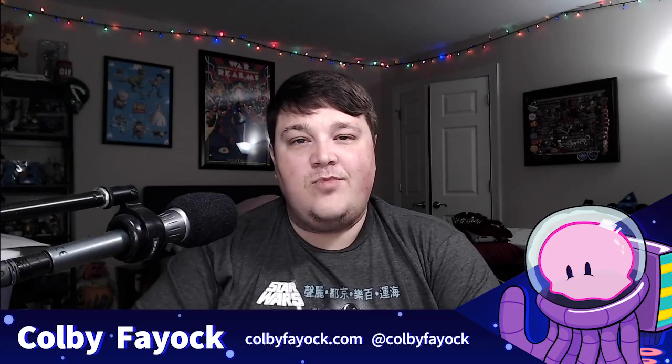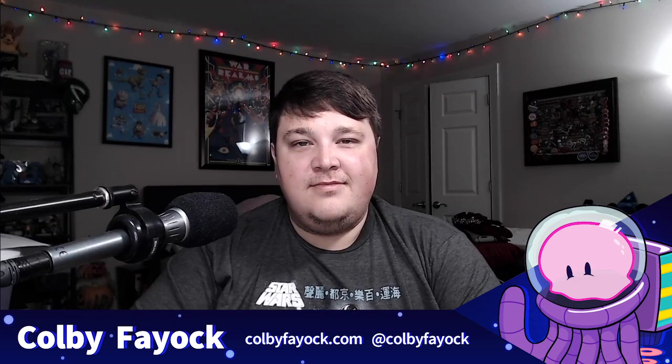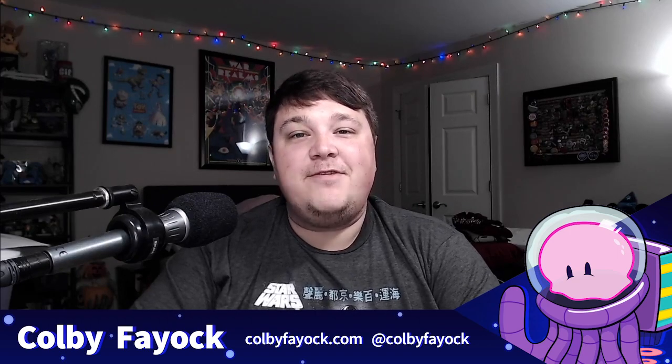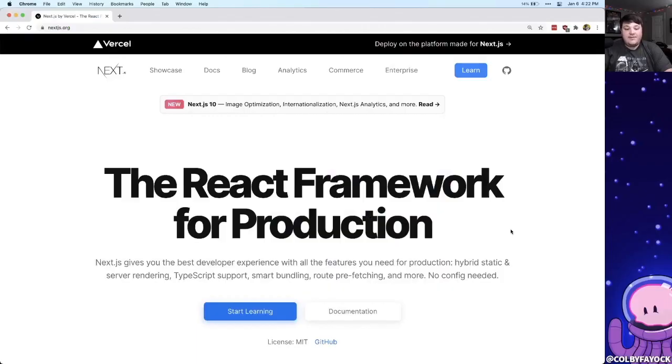Hey team! We're going to talk about using CSS modules with Sass and Next.js. I'm Colby Fayok and if this is your first time here make sure you hit subscribe for future updates.